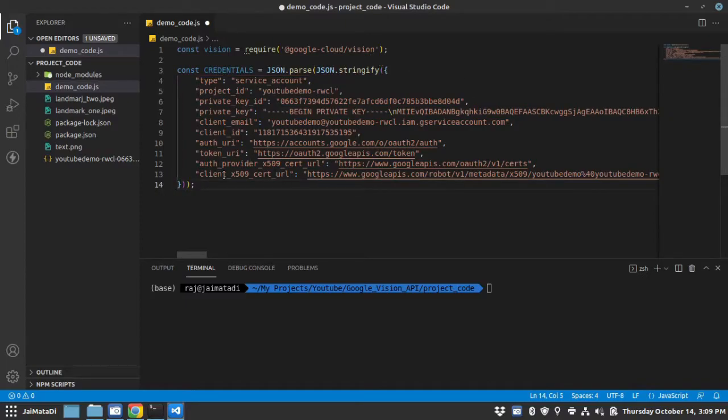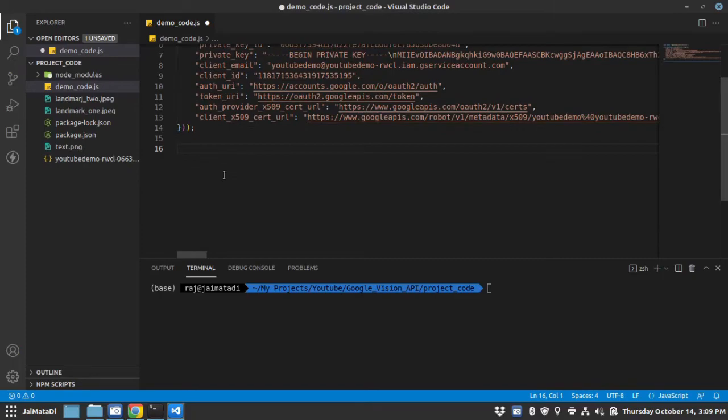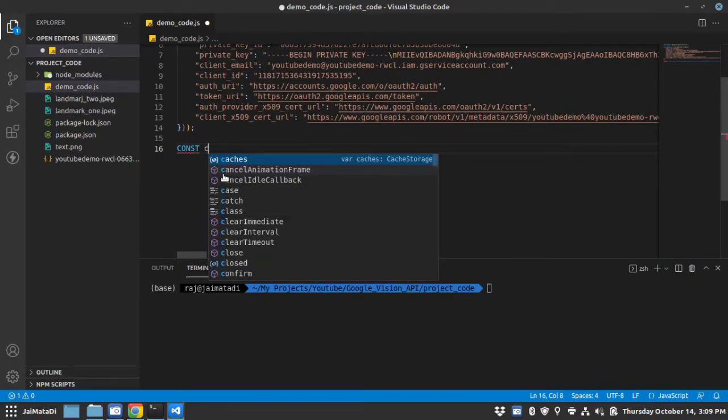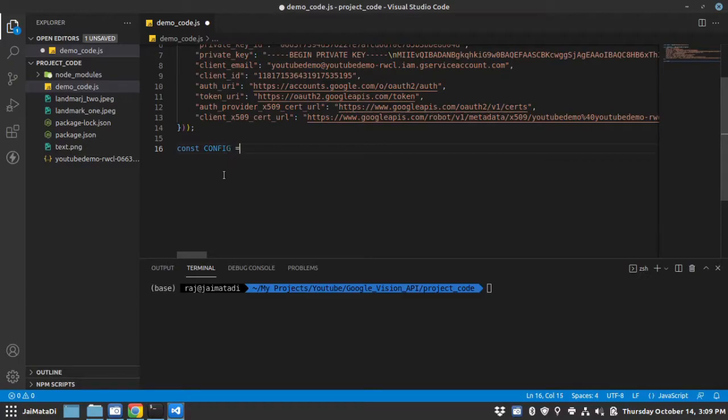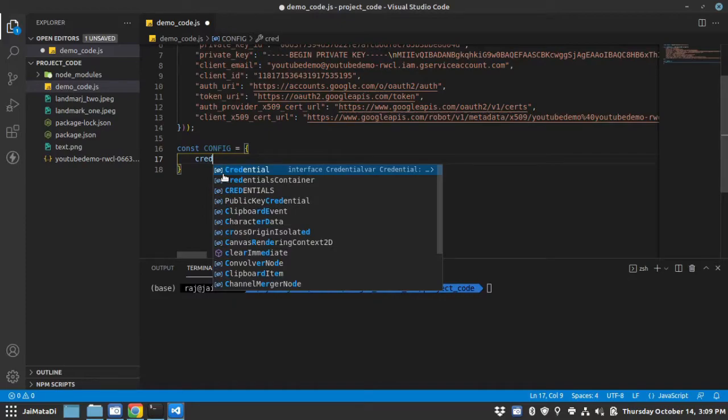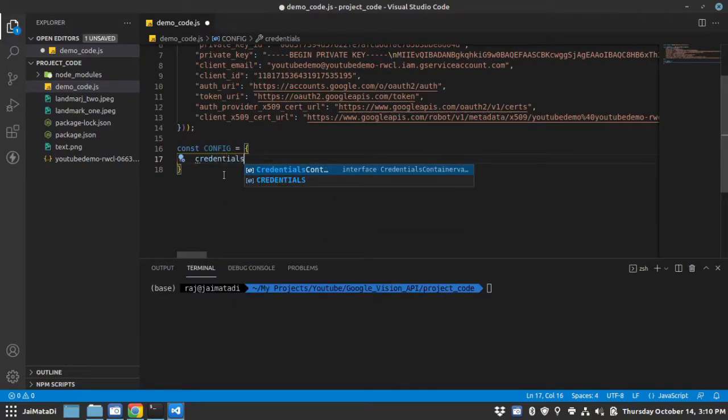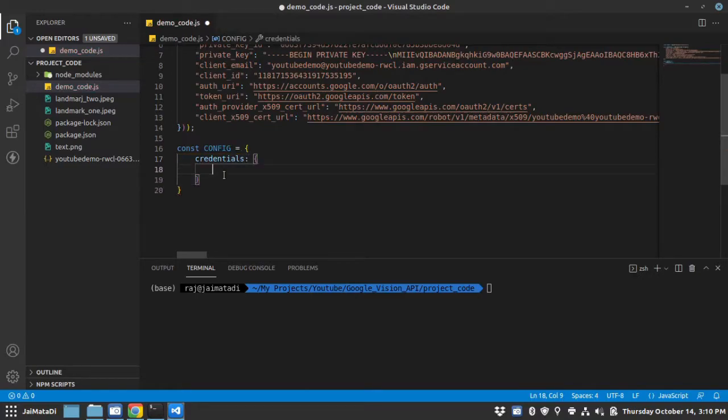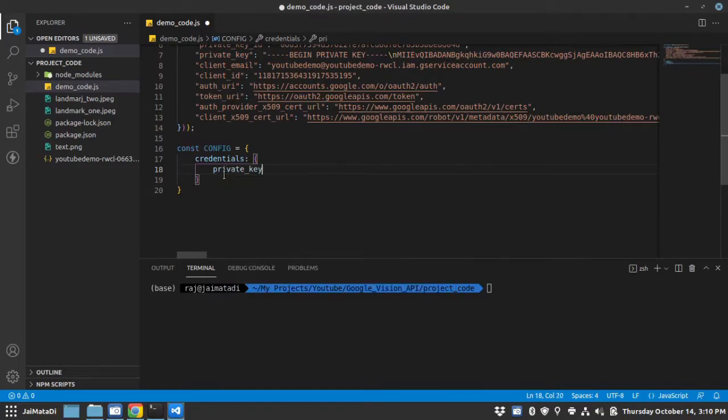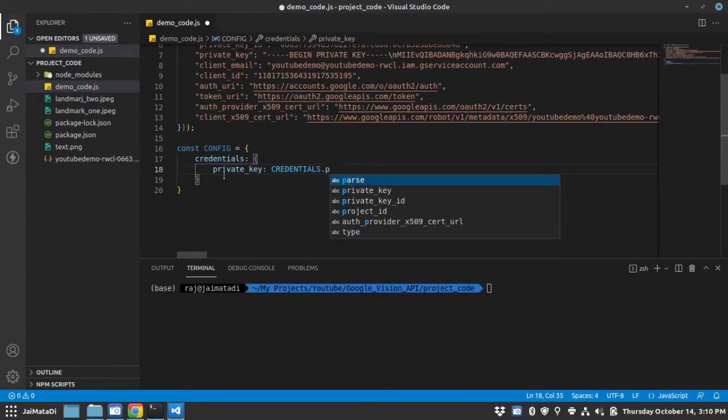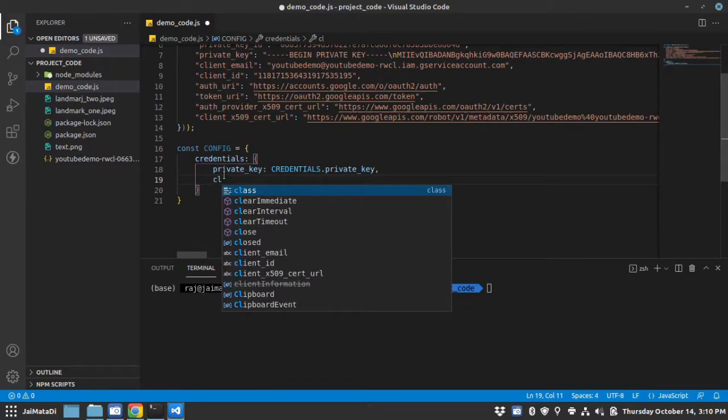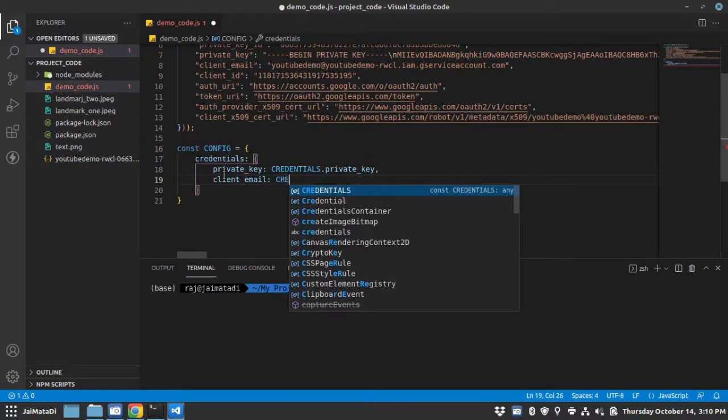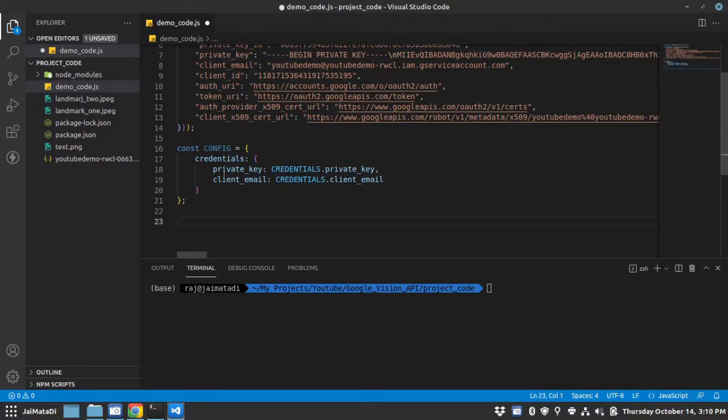Now in order to use this service account, what you can do, let's say const config equals to a dictionary. Let's say credentials then credentials equals to this configuration will require first private_key and that will be credentials.private_key and client_email and that is credentials.client_email. Now this configuration is ready.